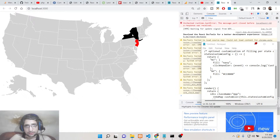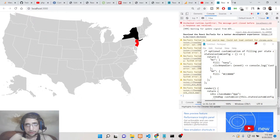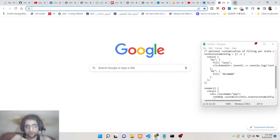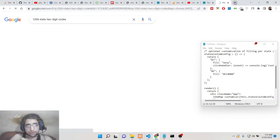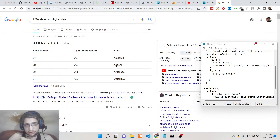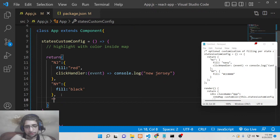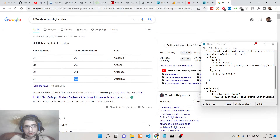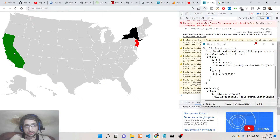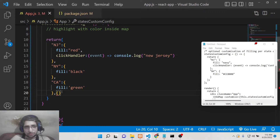You can also add another state code — NY for New York — and highlight it with black. Now you can see New York is also highlighted. You just need to have the two-digit code for each state. You can search on Google if you don't know the codes — for example, Alabama, Arizona, California is 'CA'. California can be filled with green, and you will see it highlighted with green color. In this way you can highlight any section on the map.